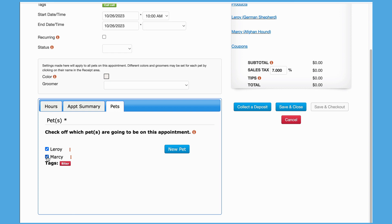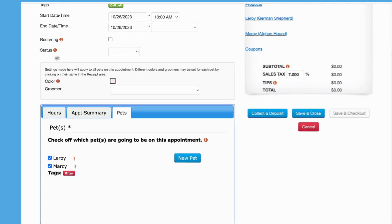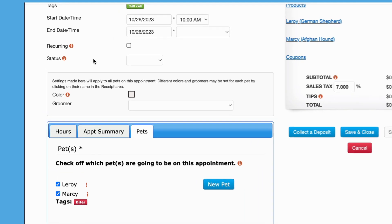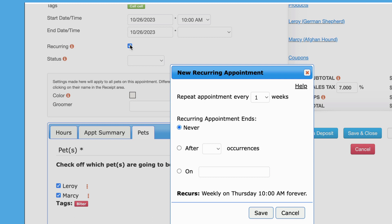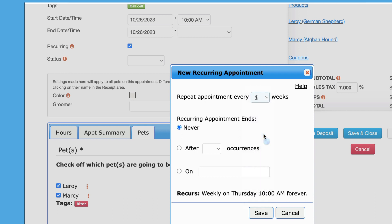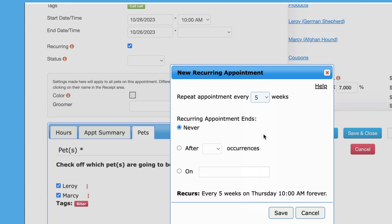Recurring appointments can be set at the time of appointment creation or while editing an appointment by clicking on the recurring checkbox below the end date-time fields. This appointment will be set to recur every five weeks on the day and time of the first appointment and end after five occurrences.